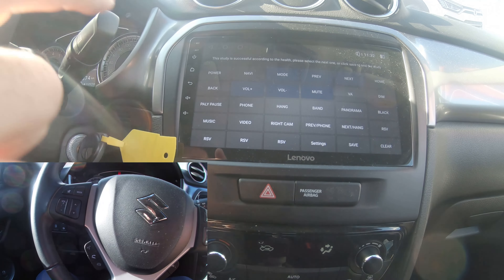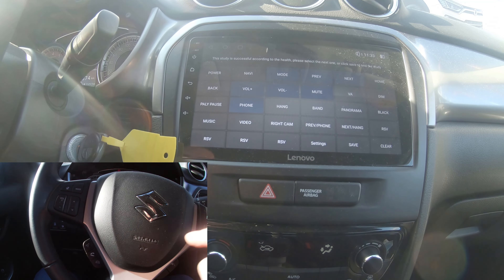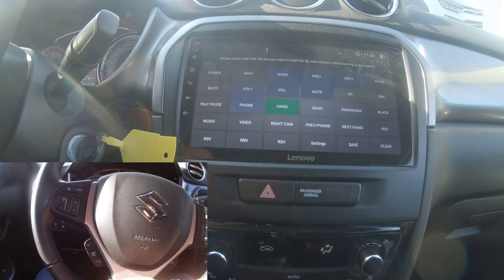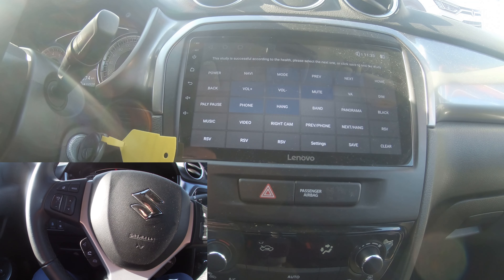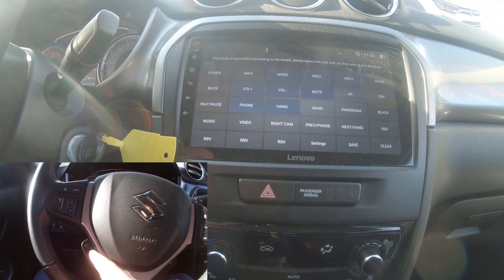And we have the telephone — phone, hang. And the third button we can choose to do whenever we want, like Navi. After all is done, we press save. That's it. Thank you.